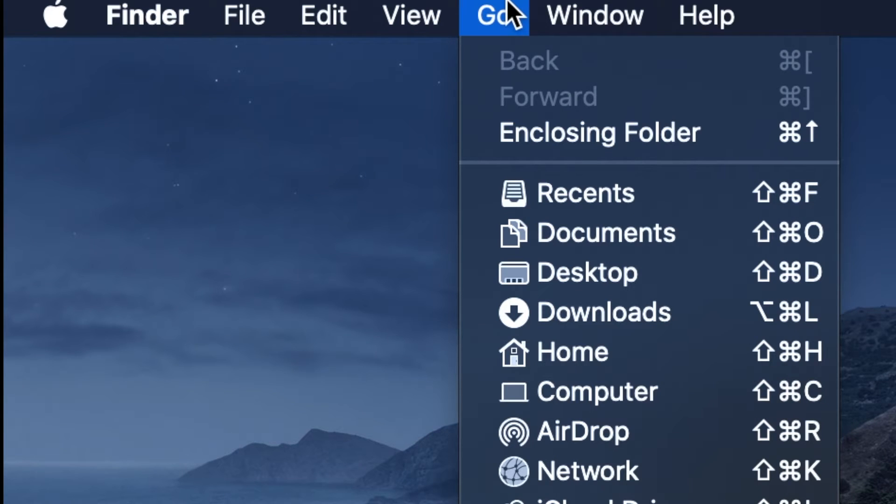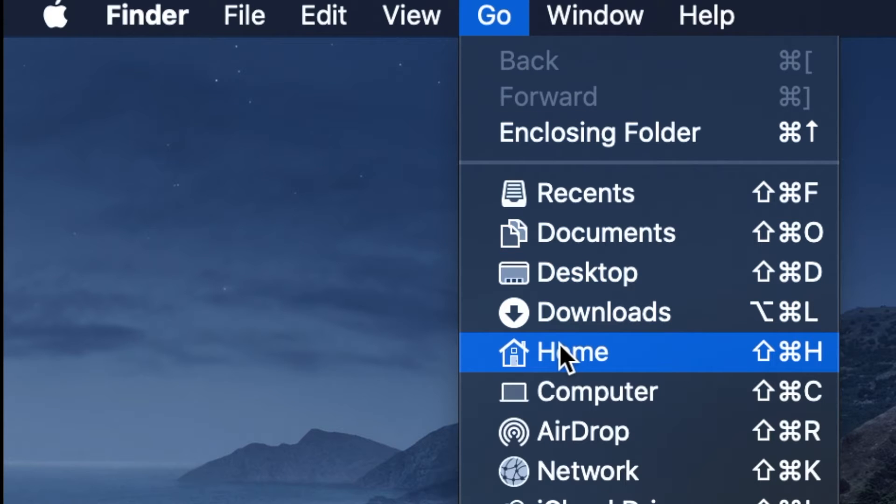To make the library folder always visible in the user's home directory, go to the macOS Finder.